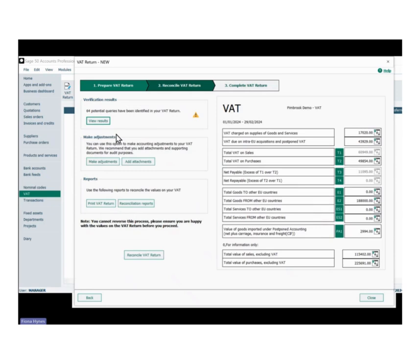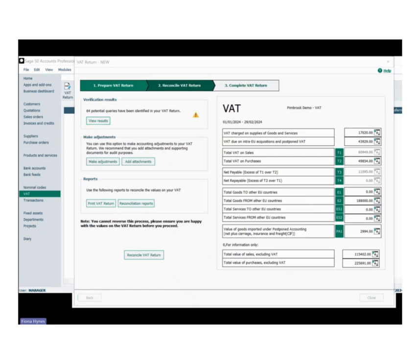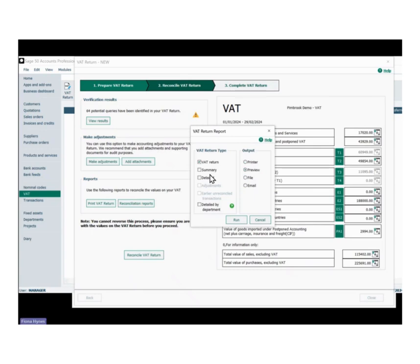The next section down is 'Make Adjustments'. If you have manual adjustments you want to add, you can click that section and it'll give you the facility to add adjustments. Under Reports, you can print the VAT return and reconciliation reports. Your VAT return reports include your VAT return as shown, your summary, your detailed, and your detailed by department. You can hit preview, send them to a file to save, or email them straight out.